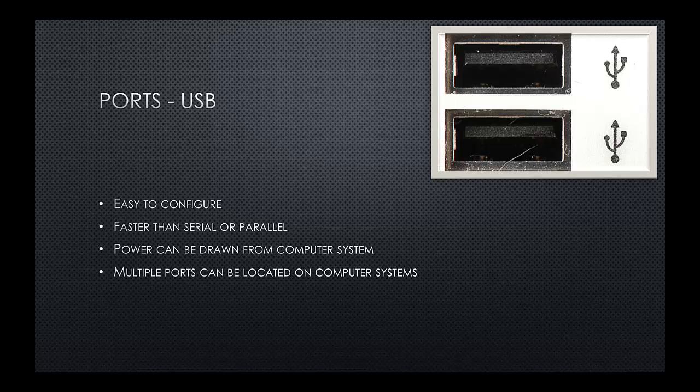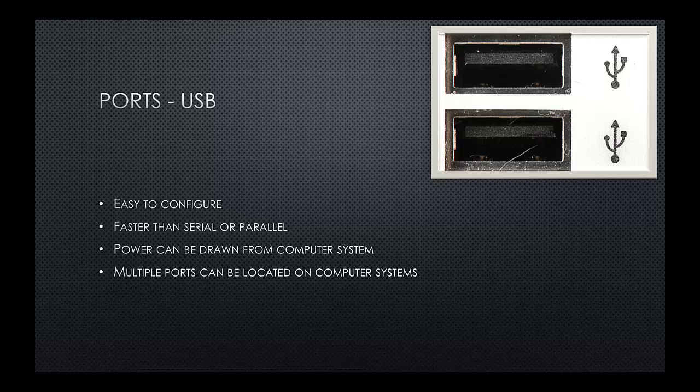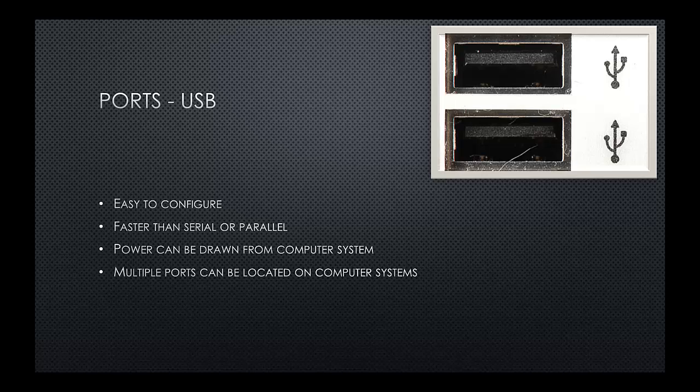And also, we don't always need power. Power can be drawn directly from the computer system, allowing us to power a device without having to have power. For example, you may be able to find a scanner. The scanner might not need power. You may be able to power the scanner directly from the computer device. Very easy when you're on the move. You'll find multiple USB ports on the back of a computer. Typically, you'll probably find four, six, but you'll also find them on the front of the PC for easy access to allow us to plug in input and output devices to the front of a system.